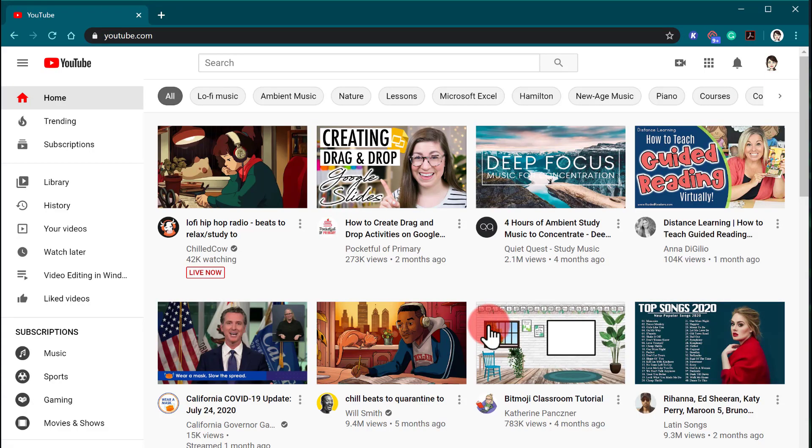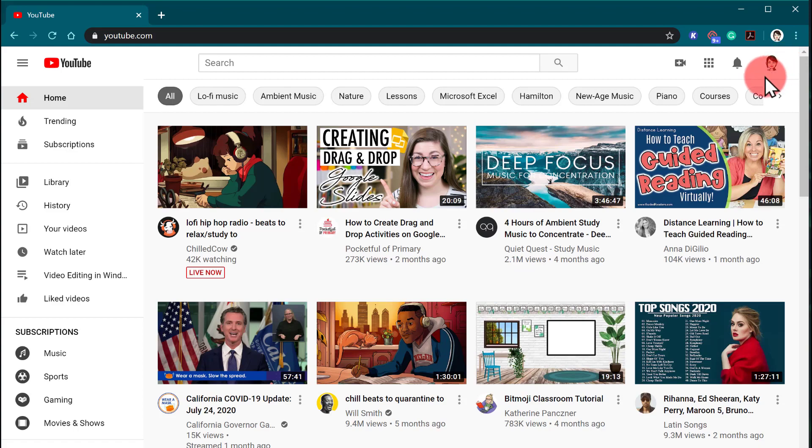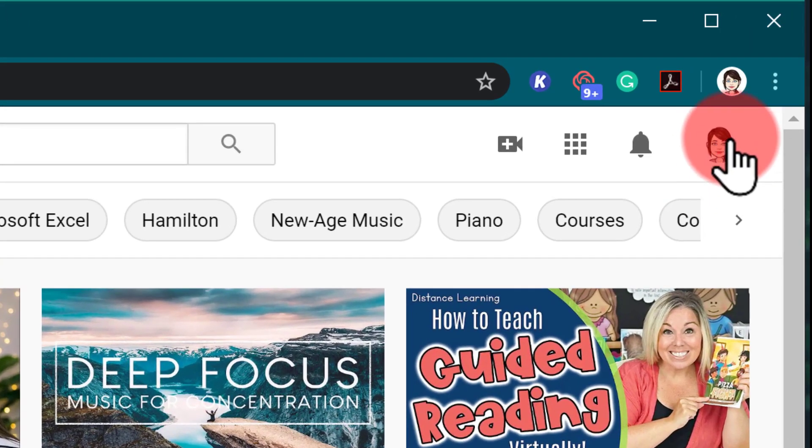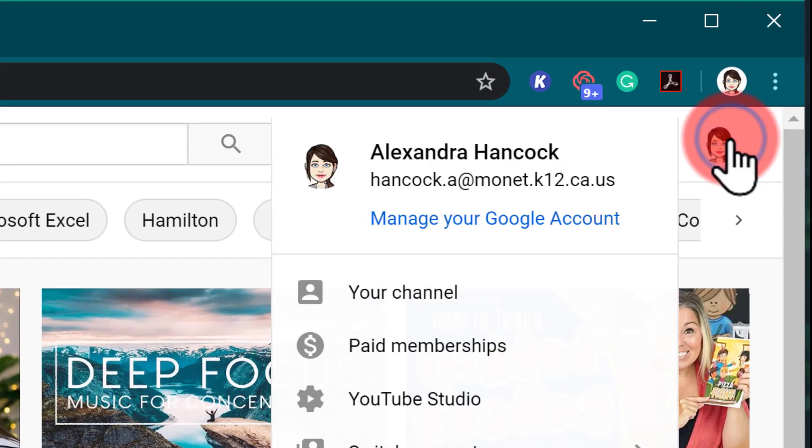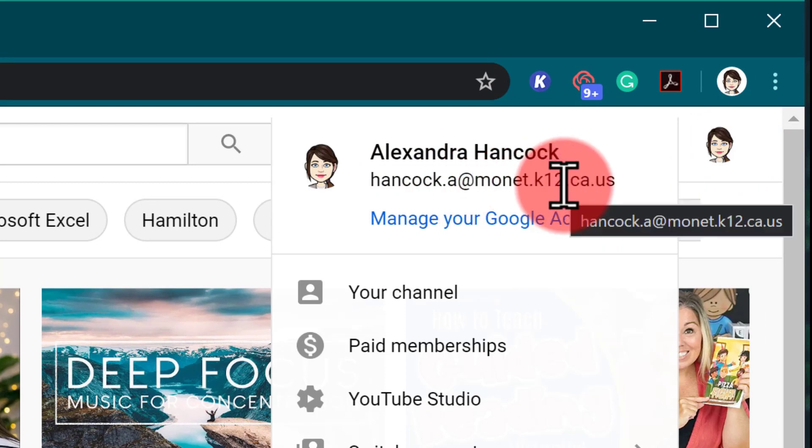Once you're brought back to YouTube and signed in, you can always double check that you're using your district account and not a personal account by clicking on the icon in the top corner and just double checking the email account that shows up here. If you see your at mona email that means you're using your district account and you will be able to see any videos that your teacher approves for you.